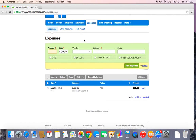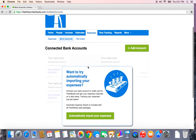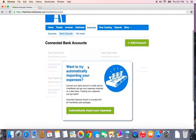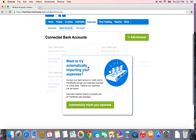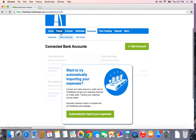Another way that you can get expenses added into your account is to use this feature here called bank accounts. The bank account expense import is only available currently for North America, so you may not see this tab if you live outside of North America.